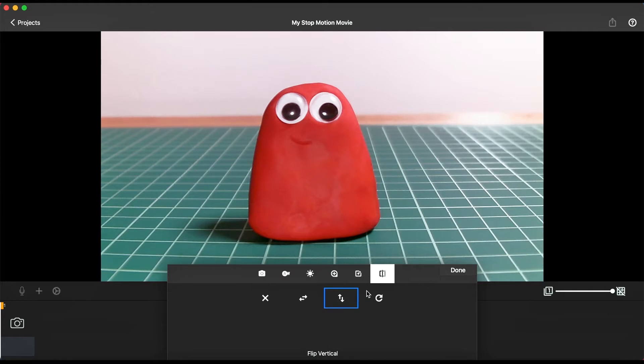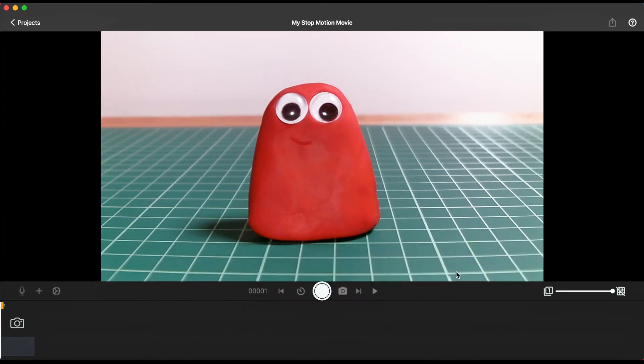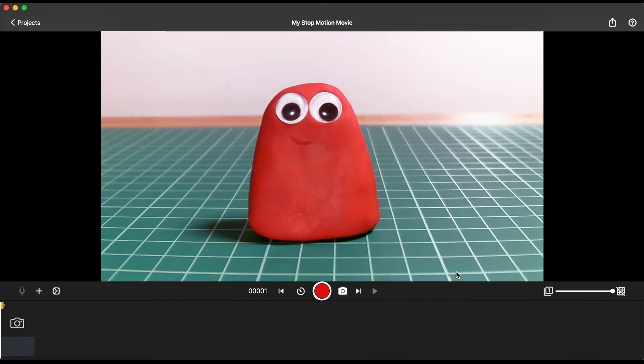Once you're happy with your camera settings, click done to close the window. Now it's time to start animating.